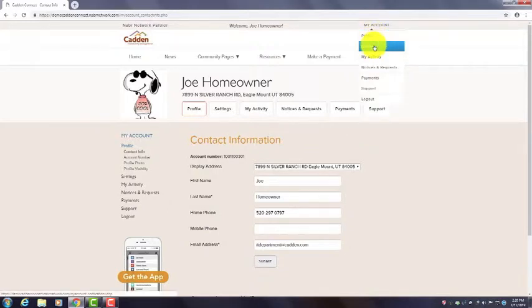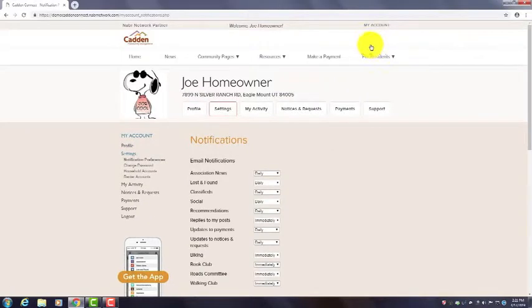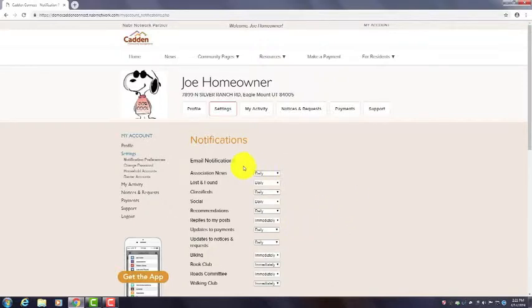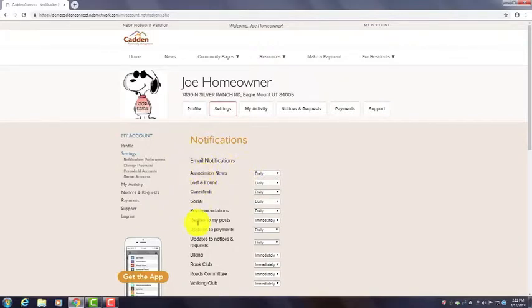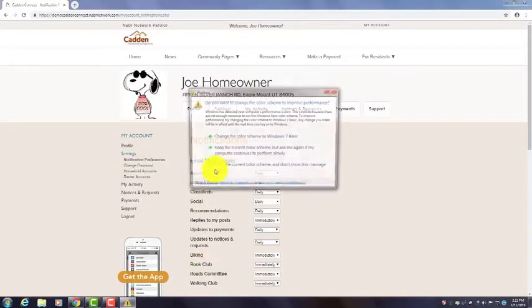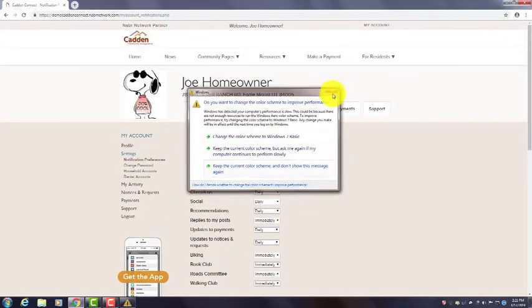Under Profile, we have Settings. Click on that, and here's where you can control how you receive information about your community. If you prefer to receive by email, you can use that. These settings here, different categories, may vary for your community on what they want to include.